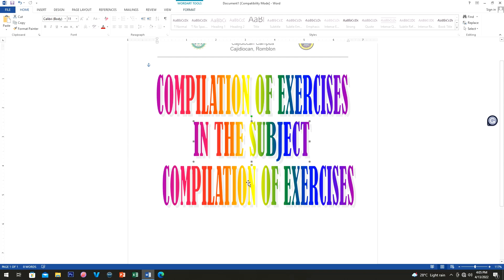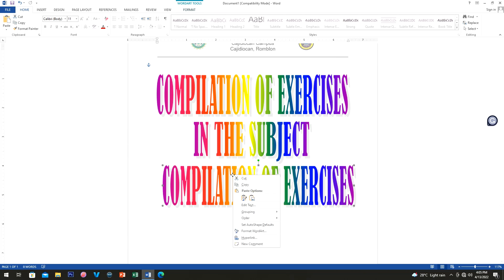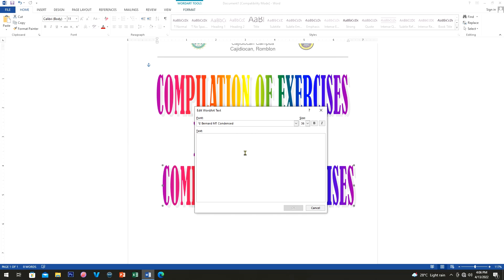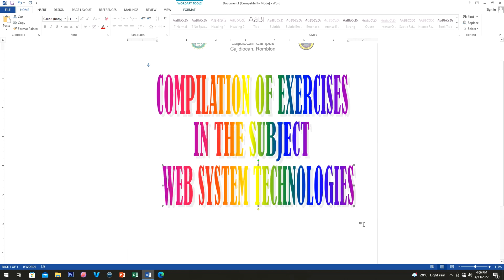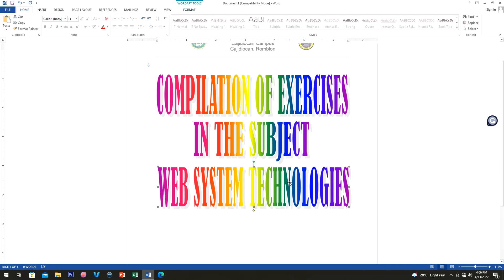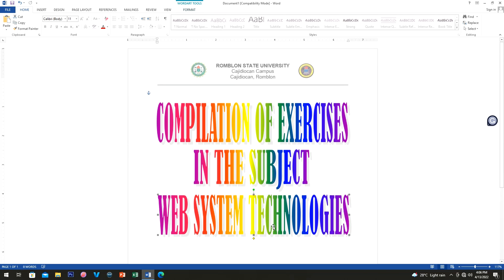Now let's go to another Word Art copy — click it, then right-click and select 'Edit Text'. Edit the text and click OK when done. With some simple retouching, I now have all the Word Art elements on my document.